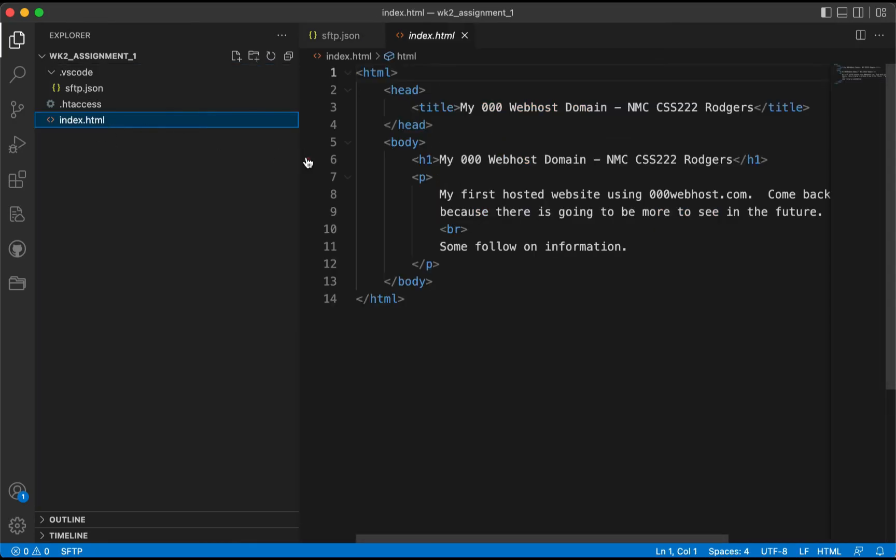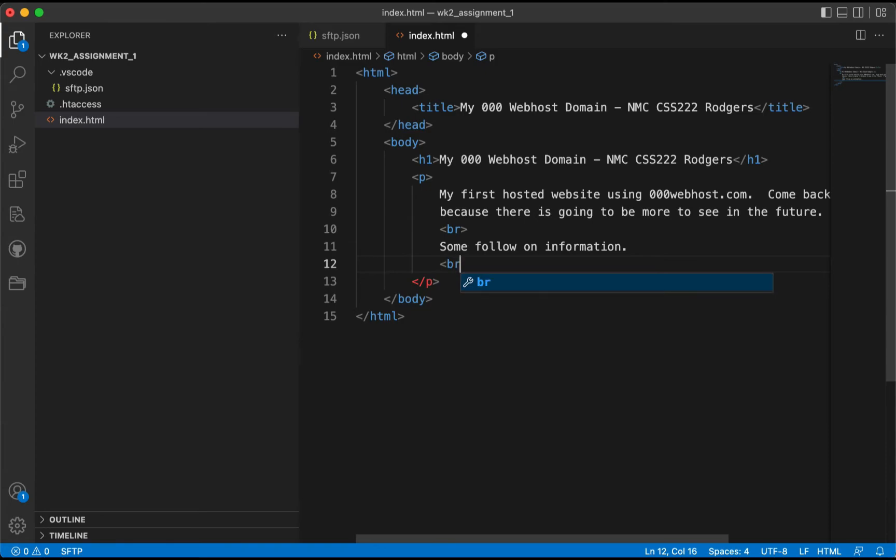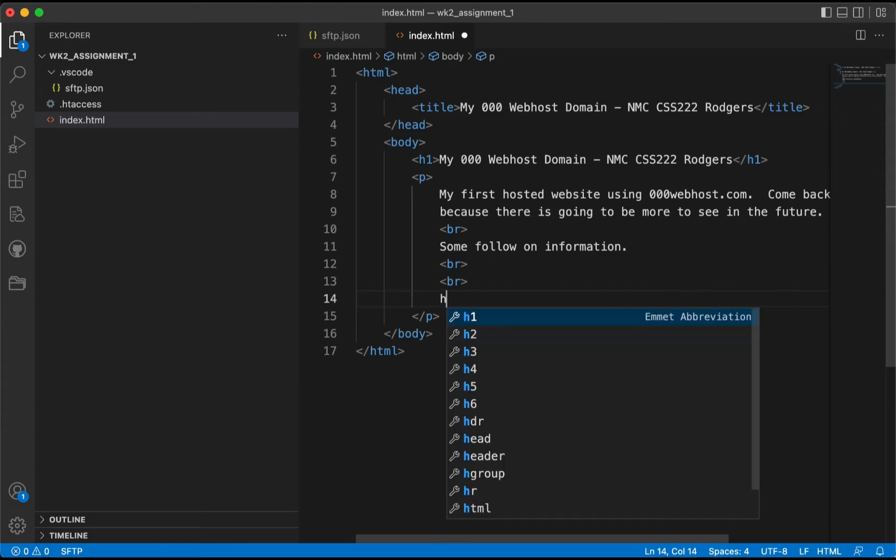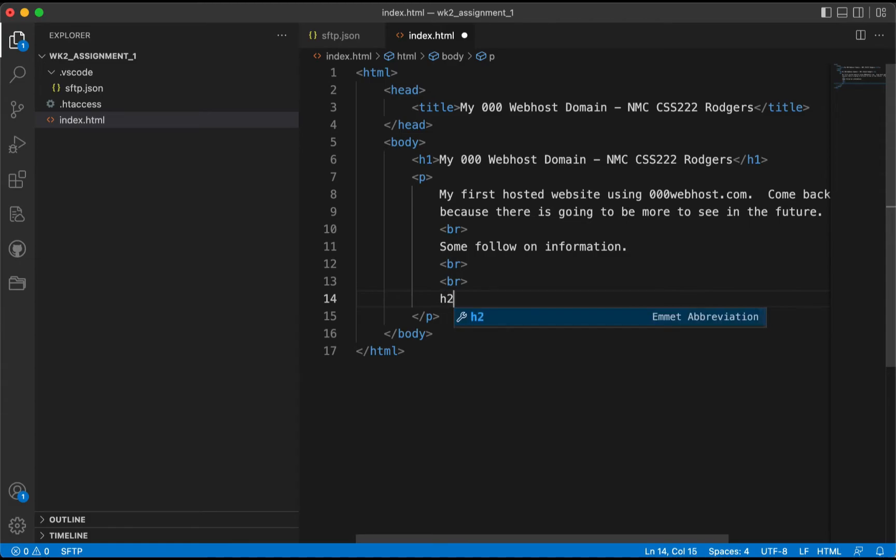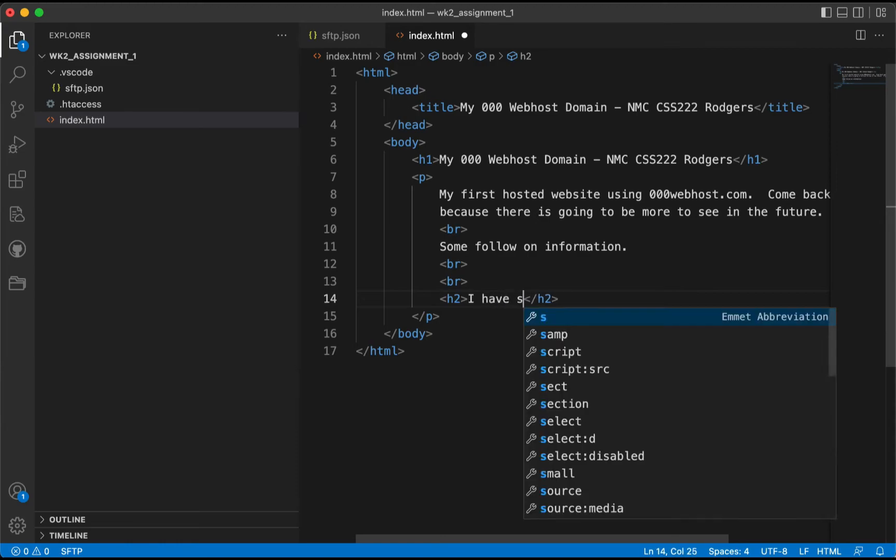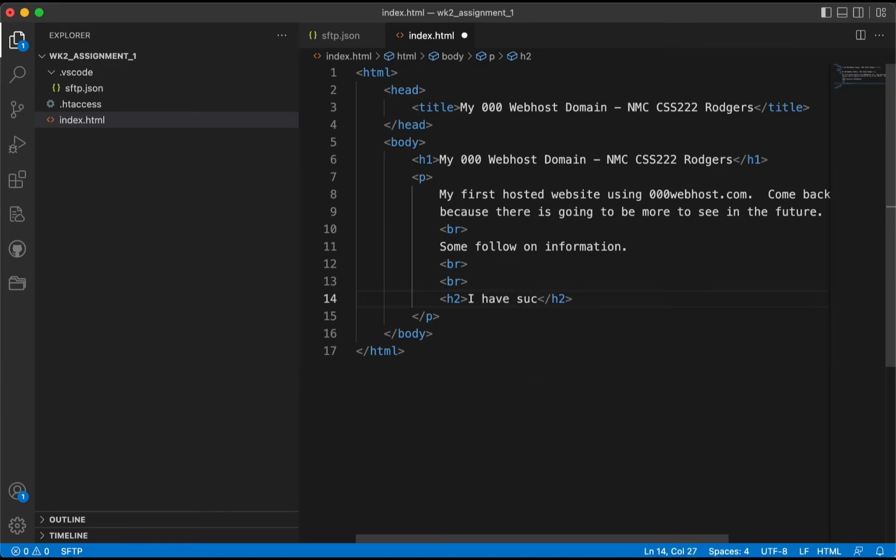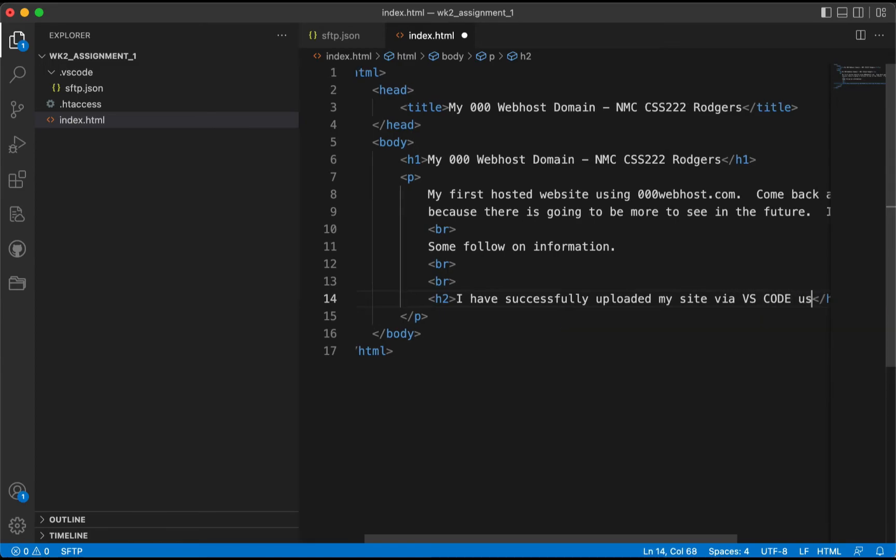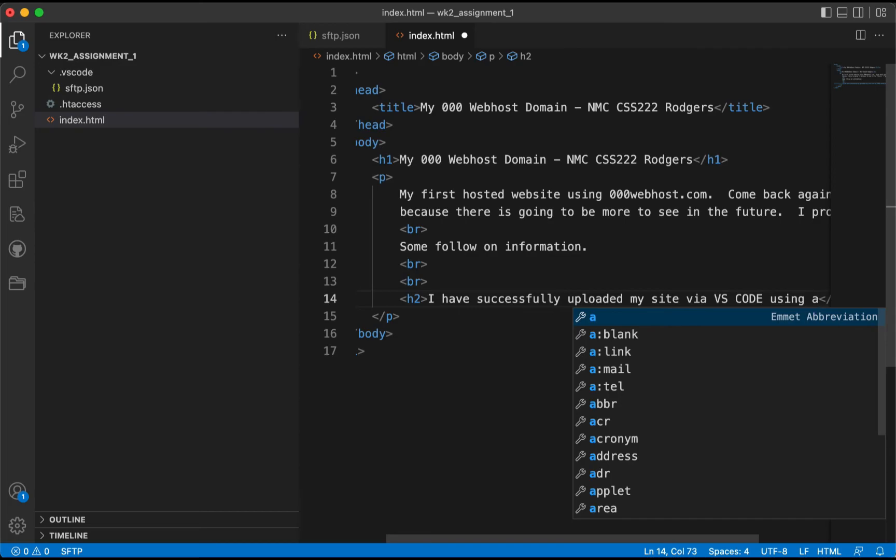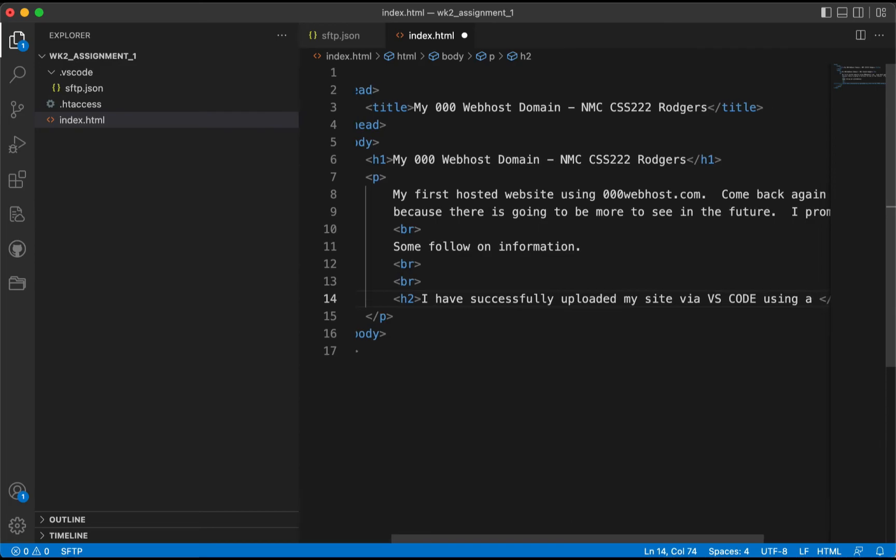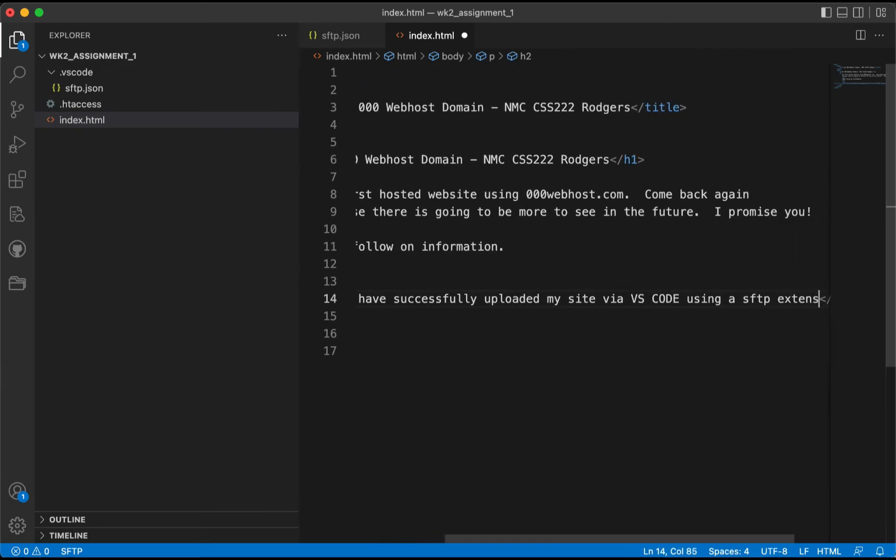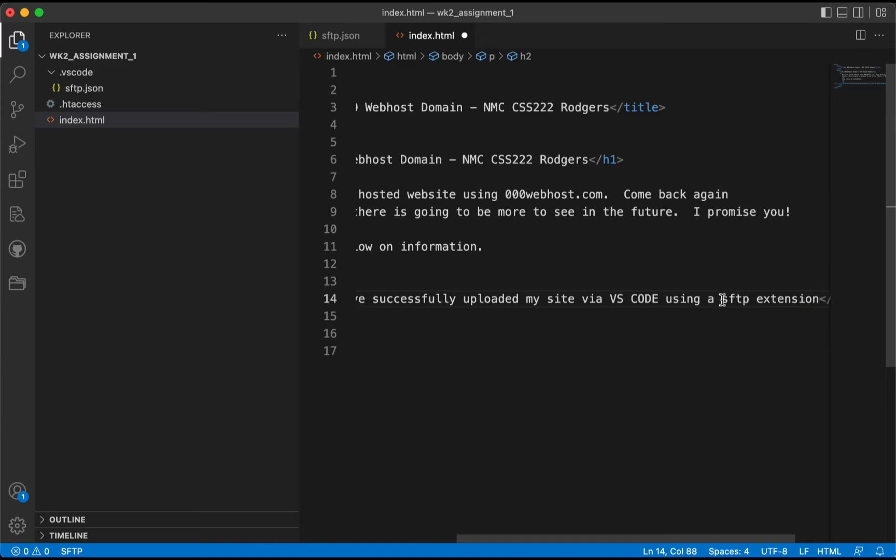I'm going to go back to the index.html, and we're going to demonstrate now, of course, the push to that site. So I'm going to add a couple of break line tags inside the body, and I'm going to make an h2 tag, and inside of that: I have successfully uploaded my site via VS Code using a free SFTP extension. We're going to save that.